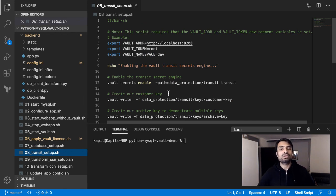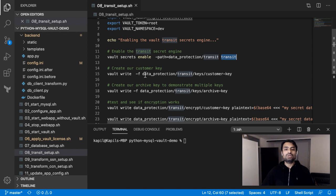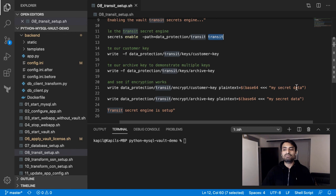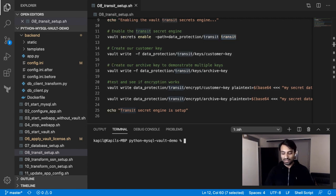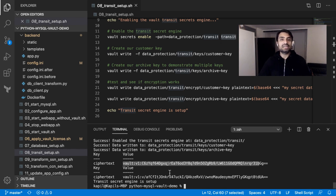Now that the database credential setup is complete, let's move on and set up encryption in Vault so that the application can encrypt its data. I'm enabling another secrets engine — the Transit secret engine — and creating a new key called 'customer key', which will be used for encryption. I can create multiple such keys. At the end, I'm doing a test by encrypting some data with the customer key and also with another key. Running script number eight, you can see I have two keys and I'm able to encrypt data, getting ciphertext. The ciphertext is different because I'm using different keys for both encryptions.